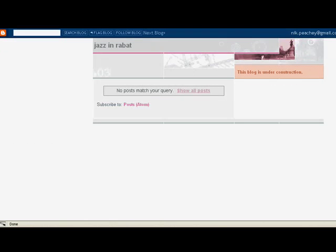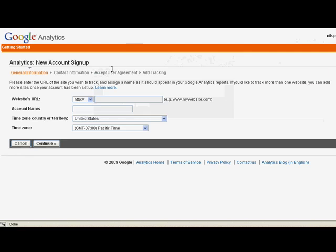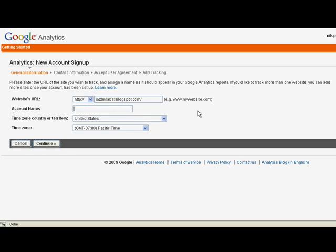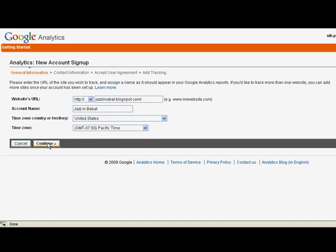So this is the one that I'm tracking. There's the URL. I can add that here. I have to be careful that I don't get the HTTP twice there. And the name of the site. I'm going to give mine a name. I'll set my time zones and my country here, then click continue.